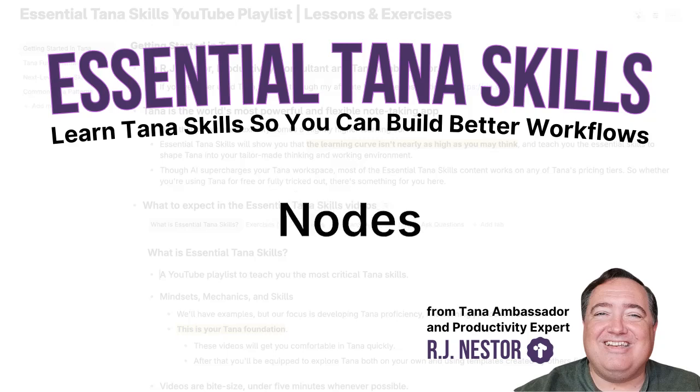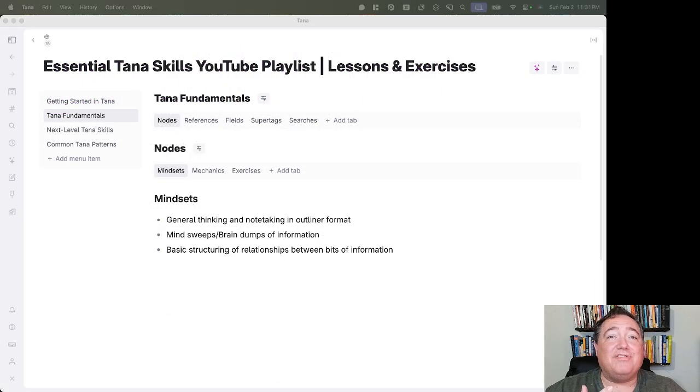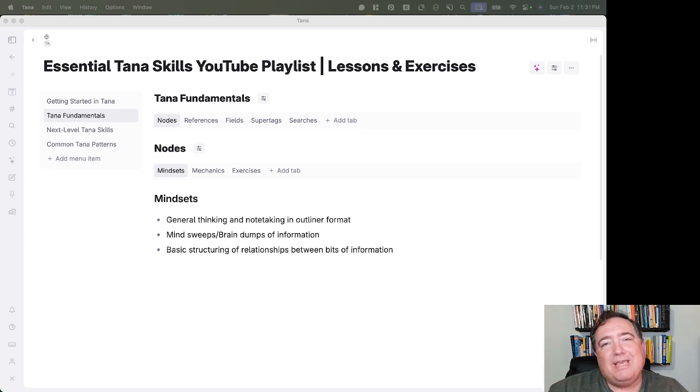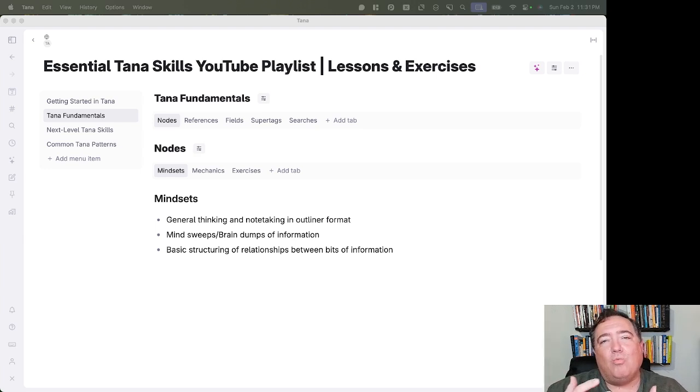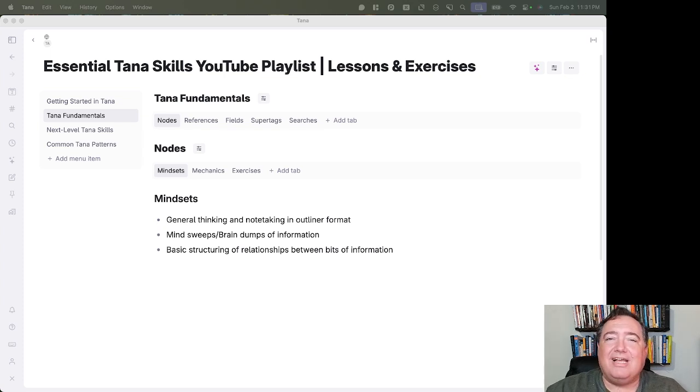Nodes are our basic building blocks in Tana. They're the branches of the tree, the individual pieces of the outlines where we are capturing the information in Tana.